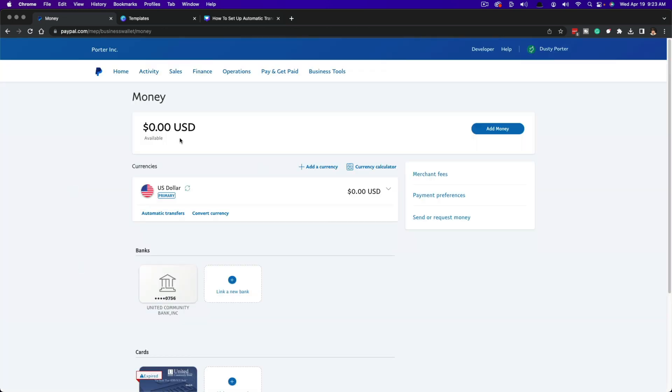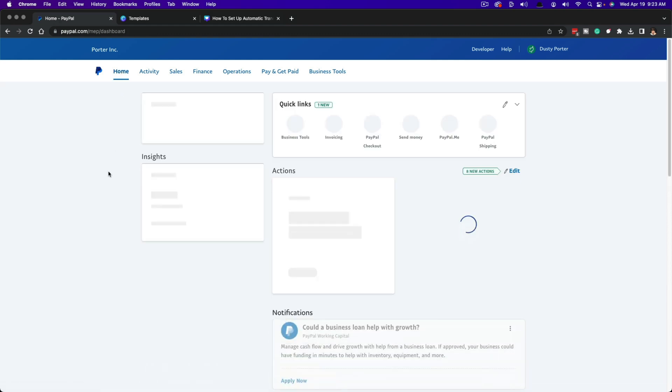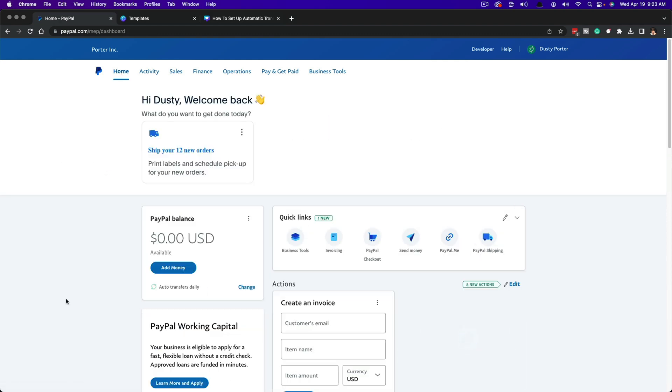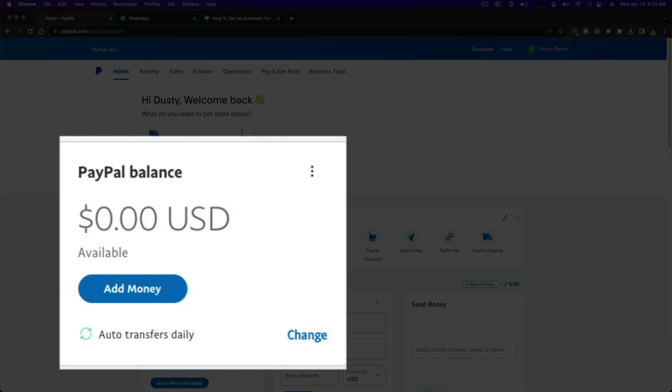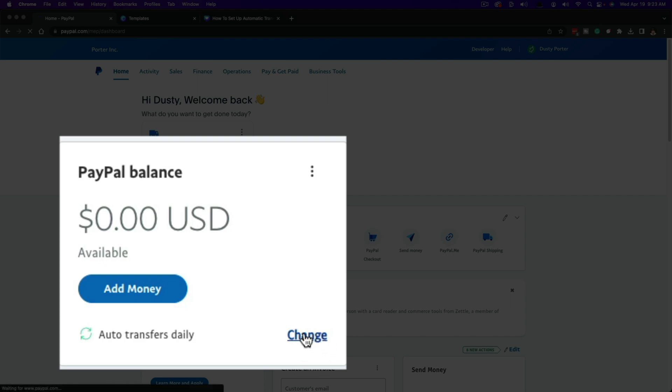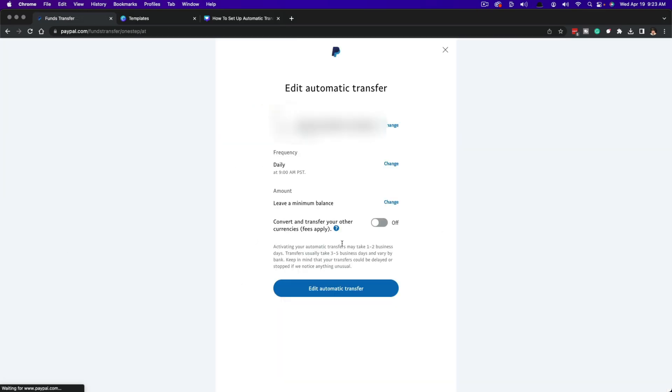And just to confirm and make sure everything is set up the way that you want it to, I go back to my homepage here. And then once you've done that, you can see that it auto transfers daily and then go ahead and go to change. And then you go back to this page just to make sure you can see that there is a minimum balance going to be daily at 9 AM PST and the correct bank account is here.